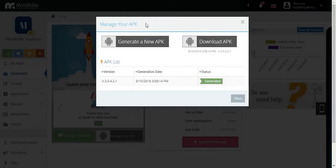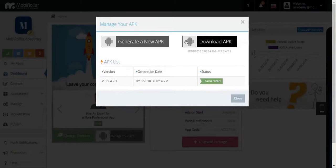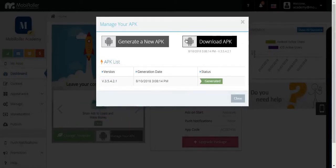This is simply your Android install file. When you want to submit your app to the Google Play Store, you'll need to download this and then submit it. If you don't want to publish on the Google Play Store but still want to distribute your app, you can download this and send it directly to your target audience.